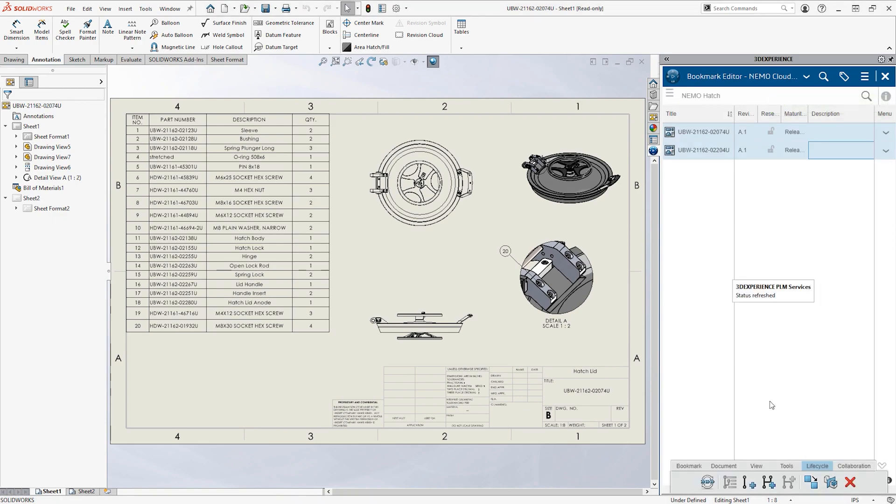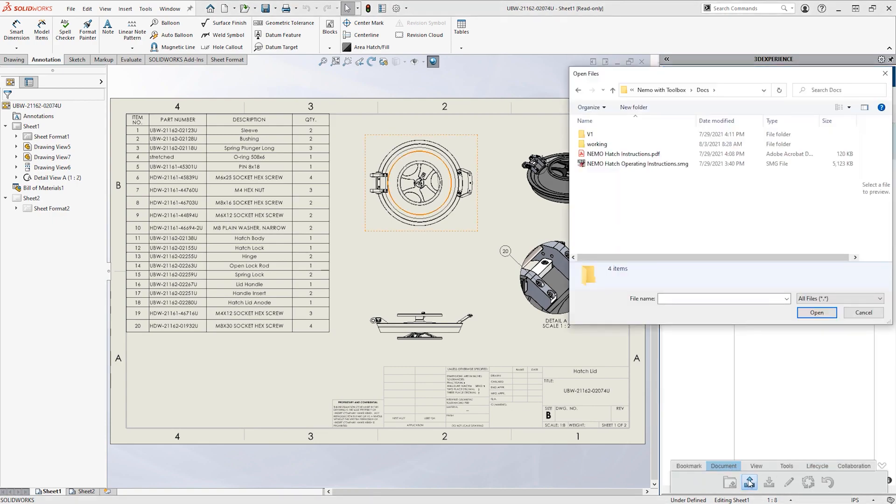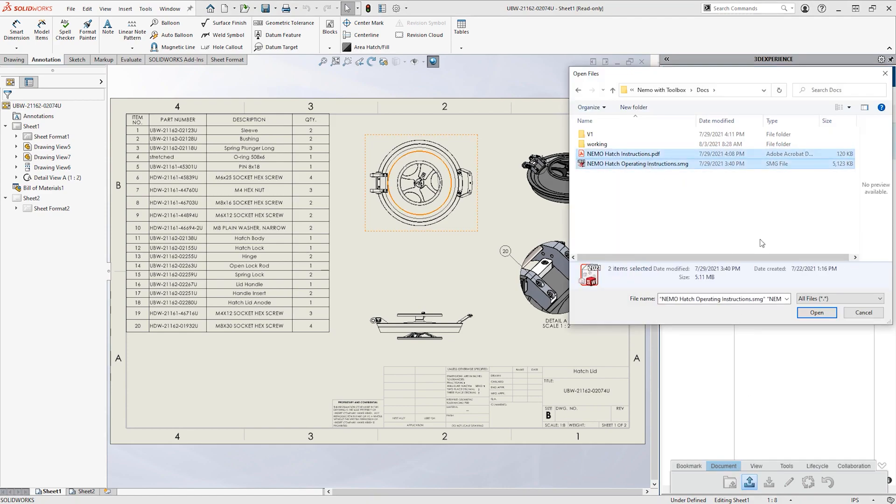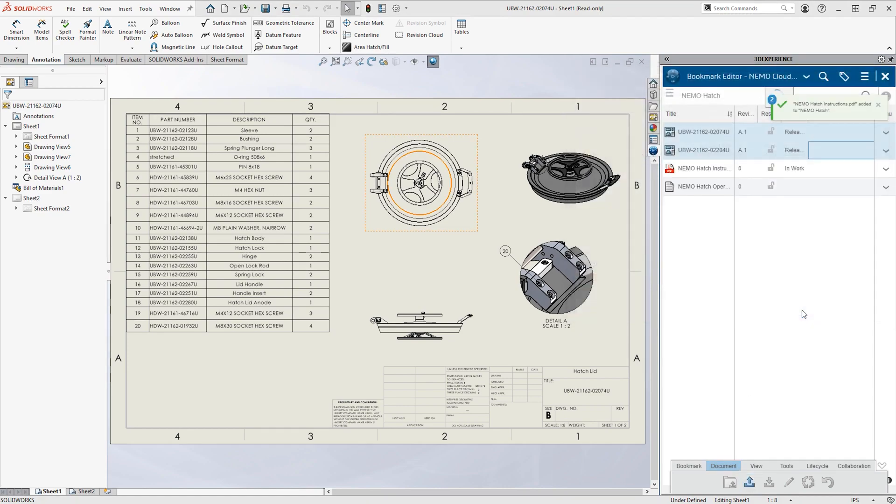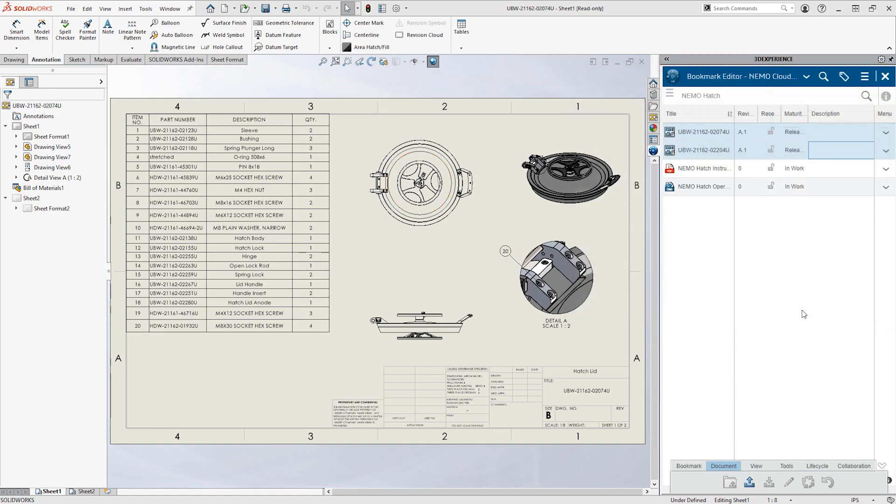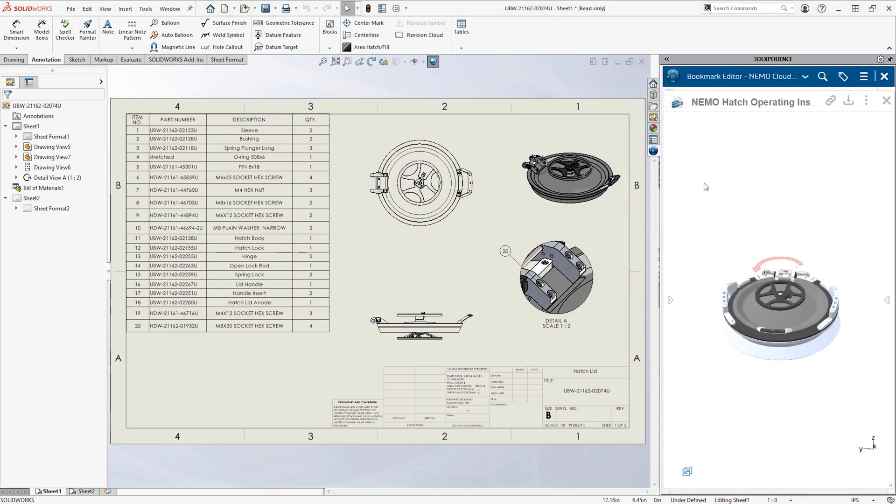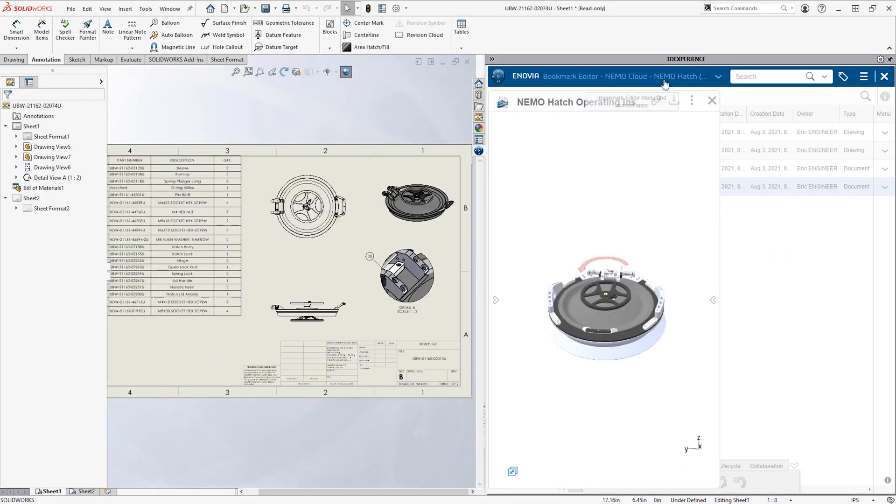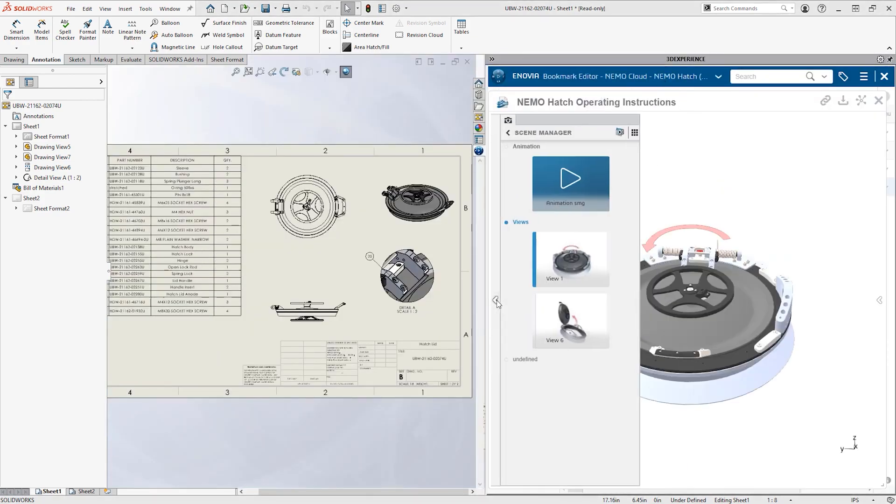That includes any other supporting documents like this PDF instruction sheet and the related SOLIDWORKS Composer file. Most document types can be previewed interactively within the SOLIDWORKS task pane, so there's no need to launch external viewing applications.